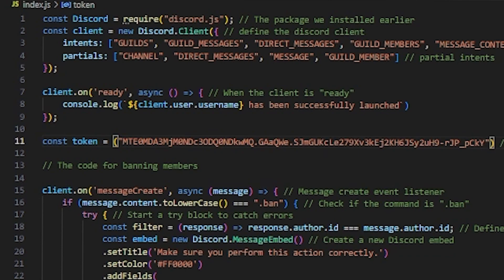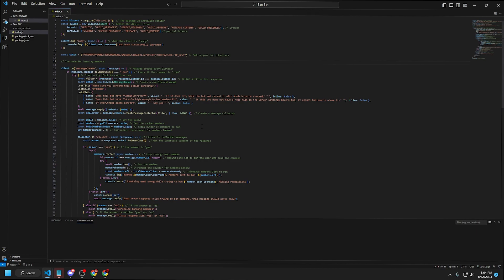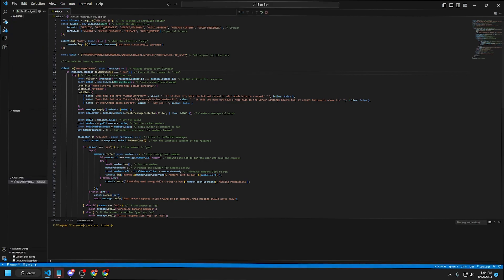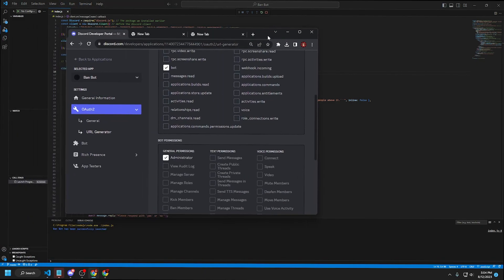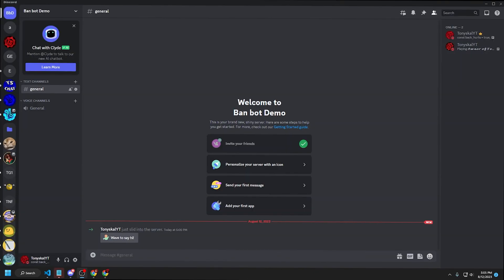That's all you need to do for the bot setup. Press Ctrl+S to save the file, then open the Debug Console and press F5. If F5 doesn't work, go to Run > Start Debugging and select Node.js. You should see that ban bot has been successfully launched — it has logged in using the bot token.